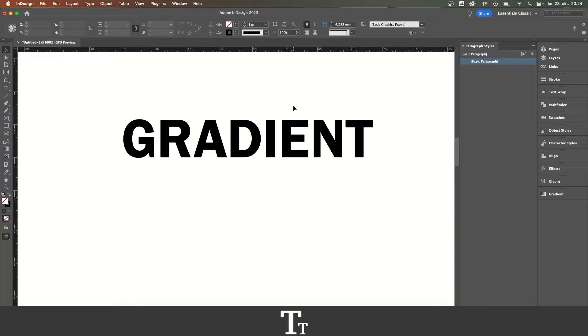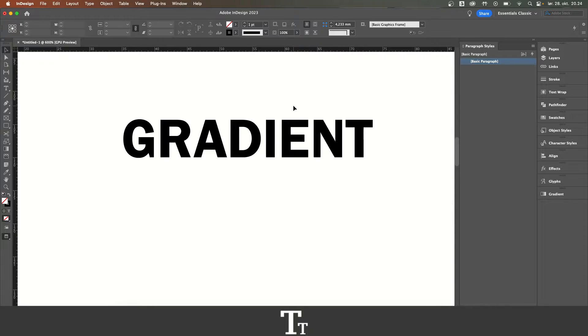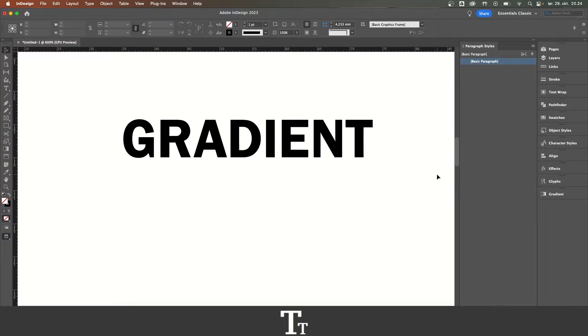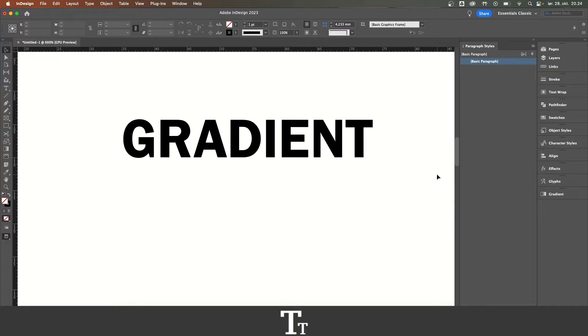In today's video, I'll be showing you how to add gradient to text in Adobe InDesign. If you don't already have Adobe InDesign, you can get it by clicking the link down in the description.